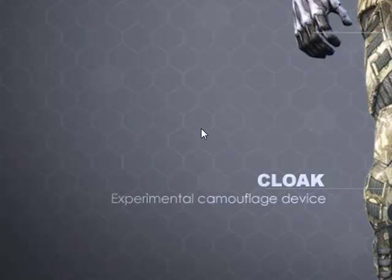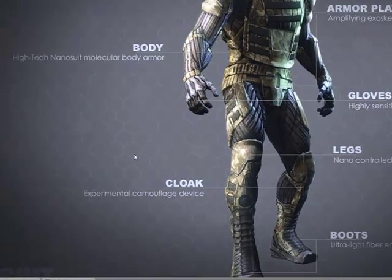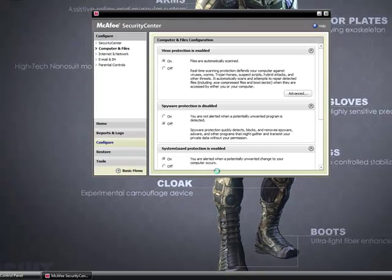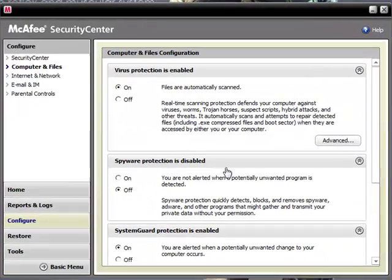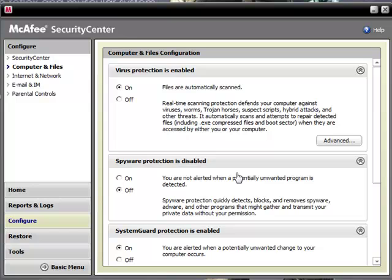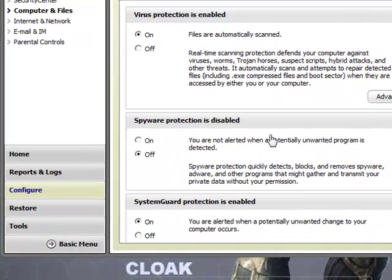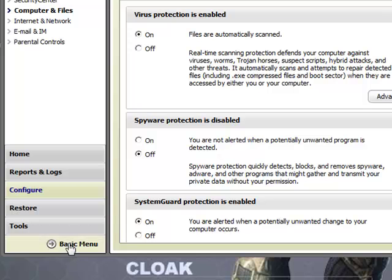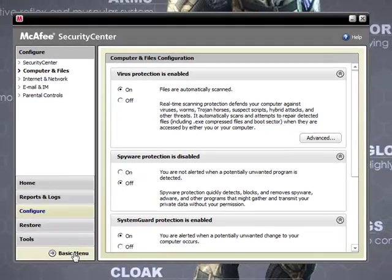You're going to want to start off opening up your virus protection program. I'm using McAfee. All you have to do in McAfee, or any other software, is disable the firewall and the virus protection. For McAfee, just go to the Advanced menu — click Advanced, Configure, and then click Computer and Files.